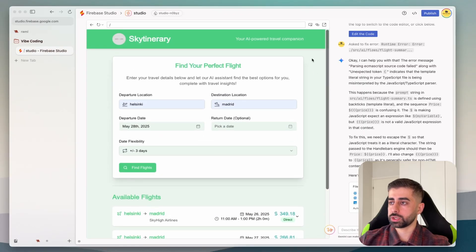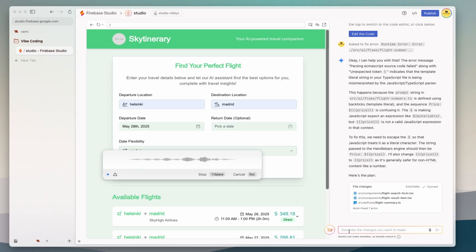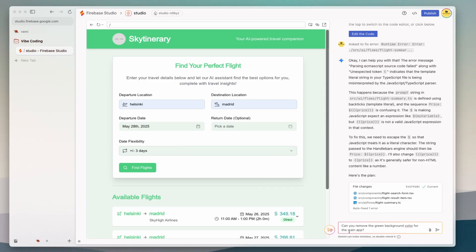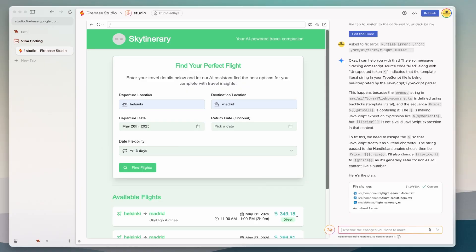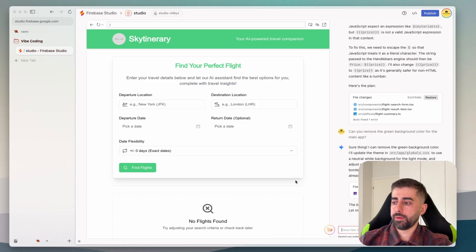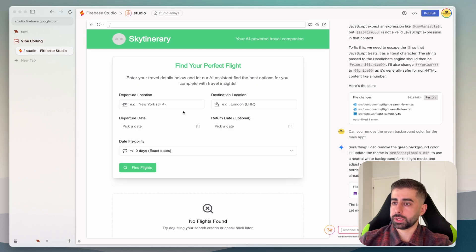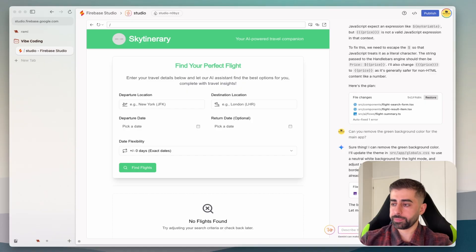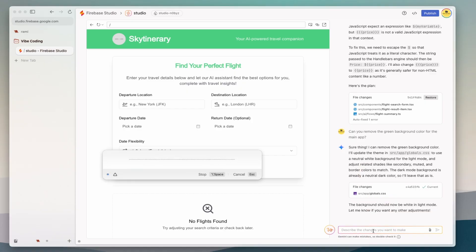After you find the result most probably I would like to change this background color. So can you remove the green background color for the main app? Okay nice. I think this one also could be auto for the country and the city. Can you provide auto suggestion for a departure location and destination location?